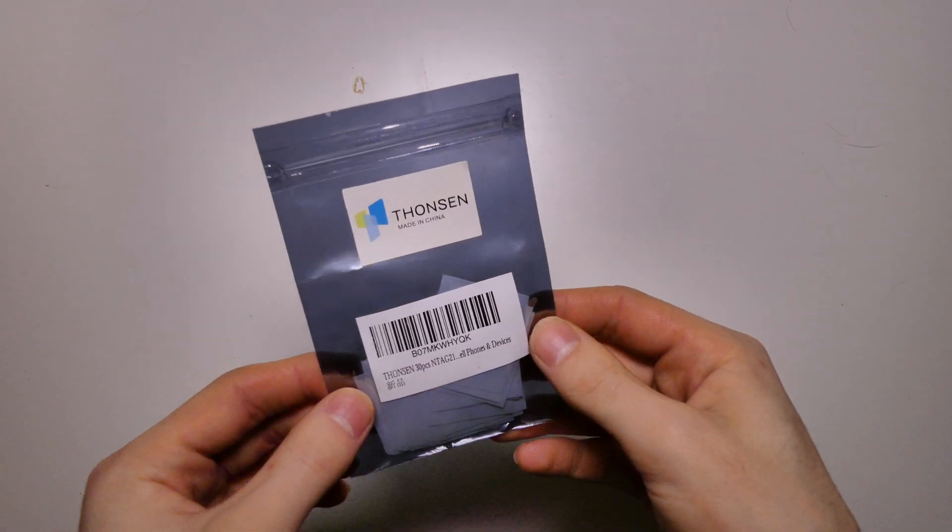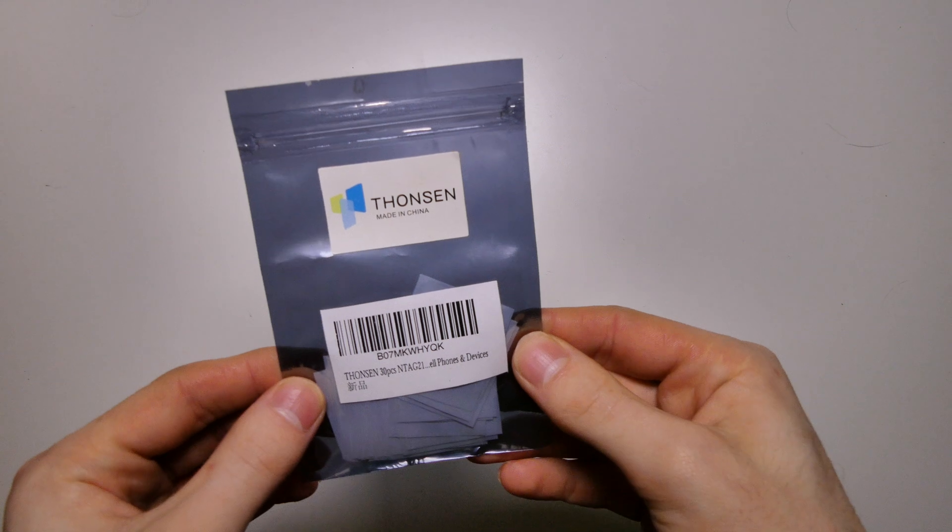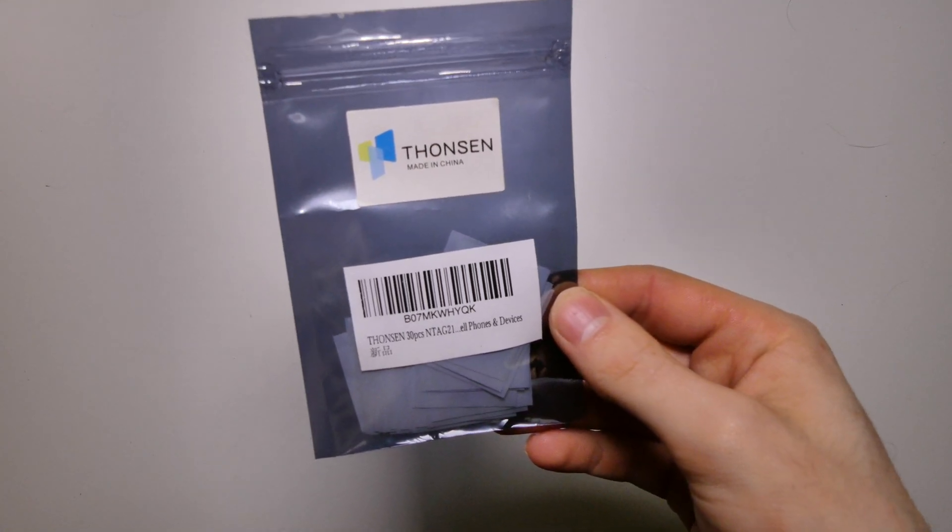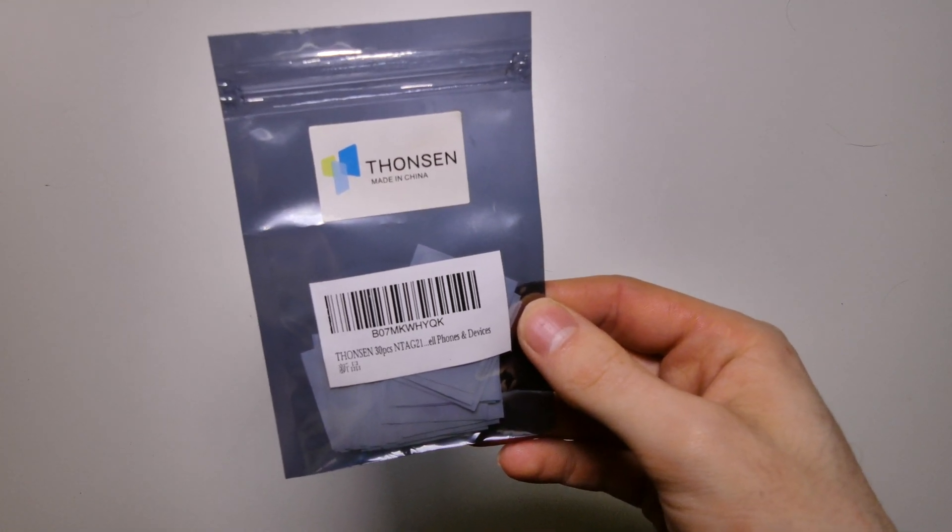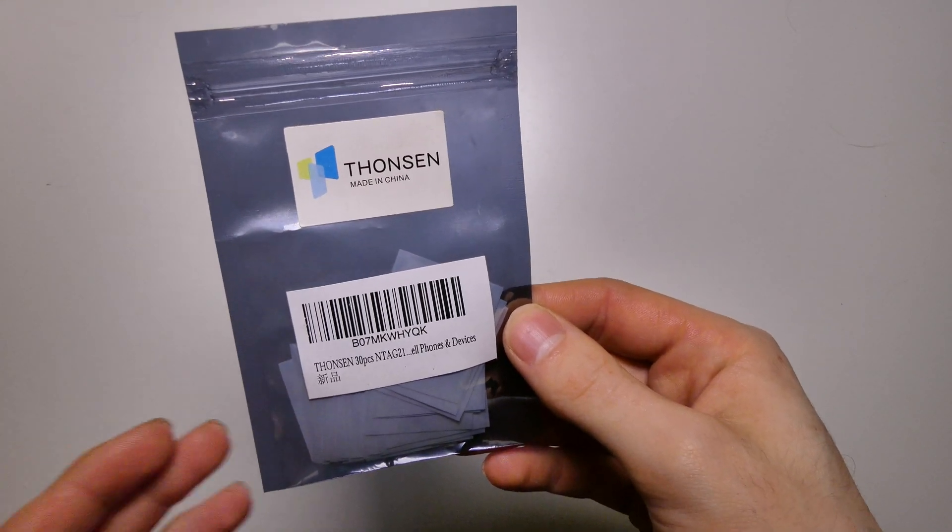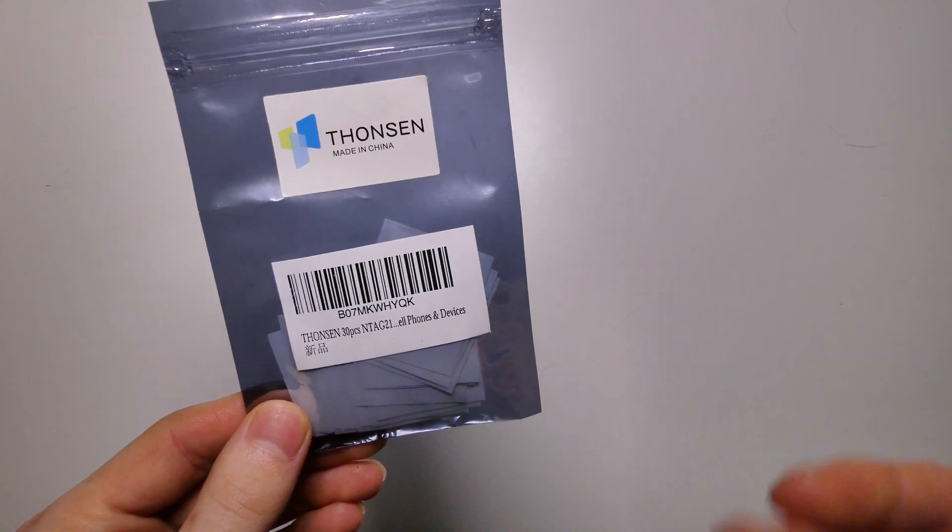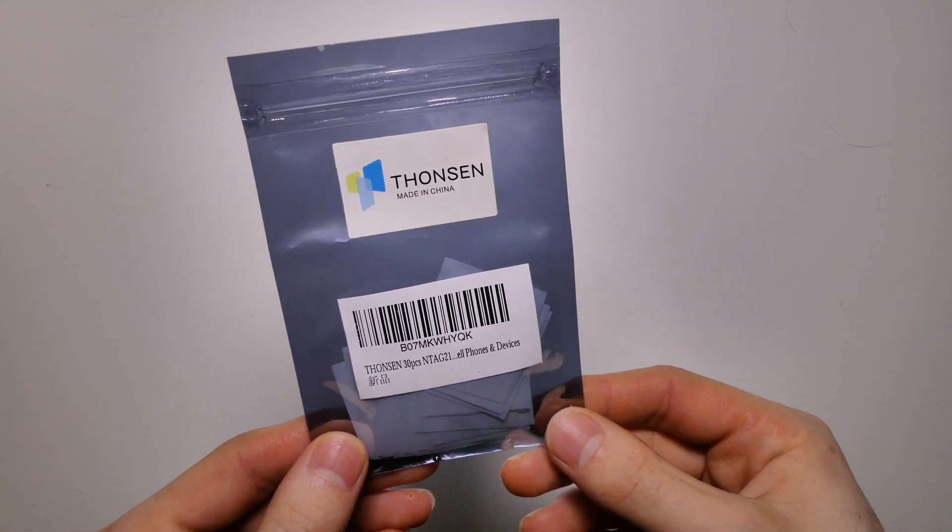Good afternoon, BDK here with TechOut. Today we're going to be checking out these NFC tags and what I'm going to be doing is setting these NFC tags up on an iPhone and using the Shortcuts app.